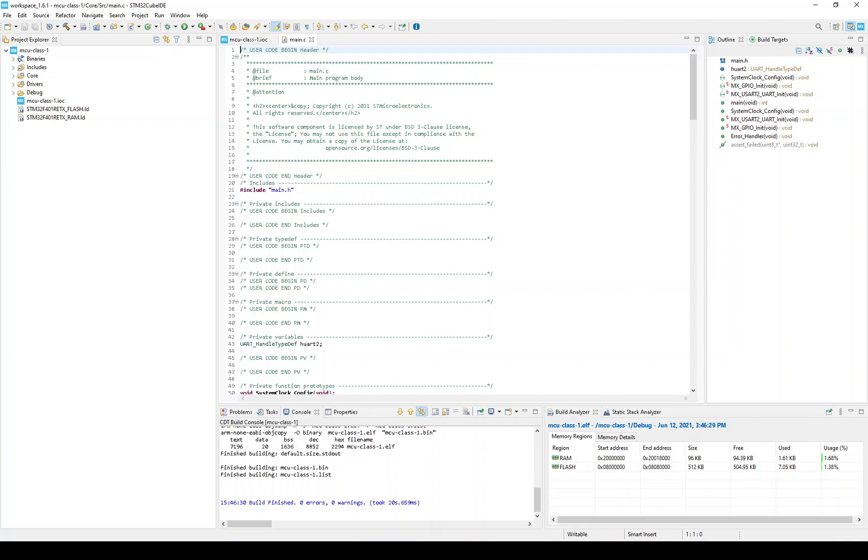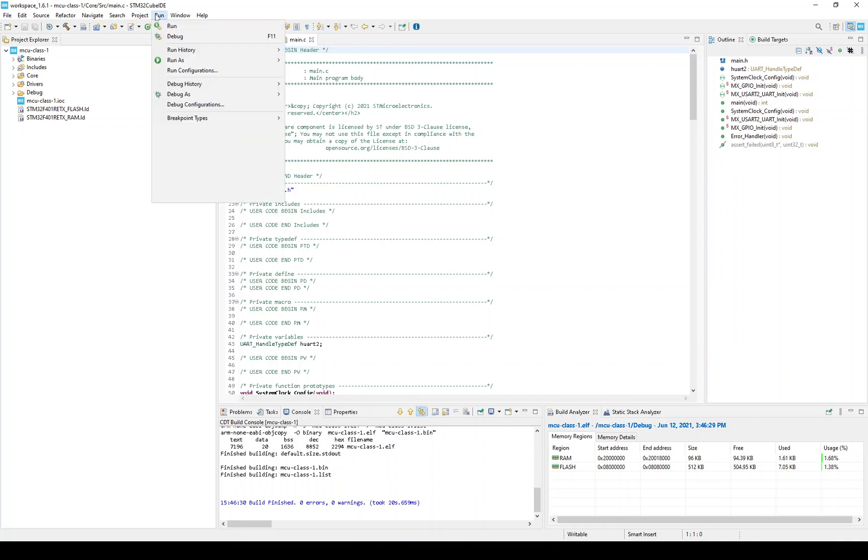As part of building the code, it generated an image file that can then be installed into the MCU. So, now we launch the debugger. Run debug.